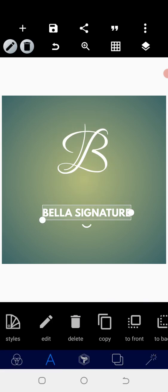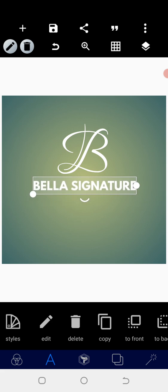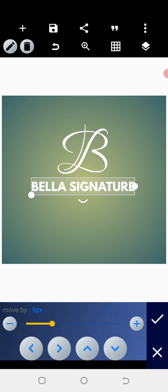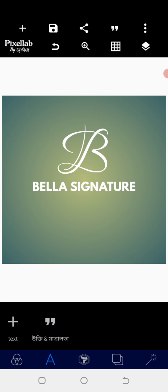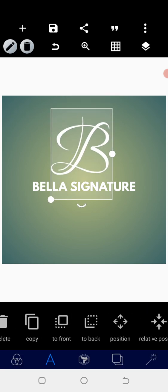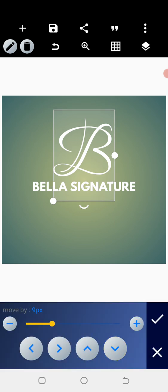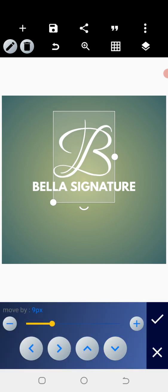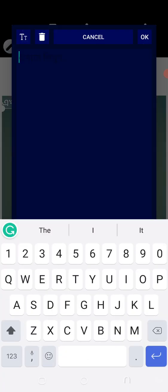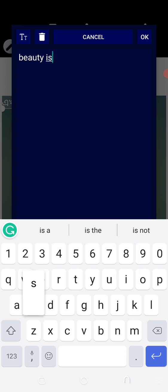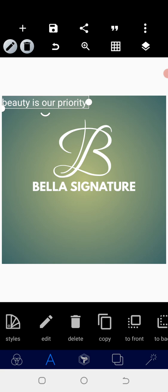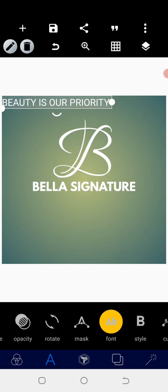If you want it to have a slogan, depends on your choice. Take it for instance, I want it to have a slogan, so I'm going to select this, just centralize it. Increase this a little bit and position it to the middle, then bring it down. Now go to the text area and have your slogan created. So let's say Bella Signature, beauty is our priority.